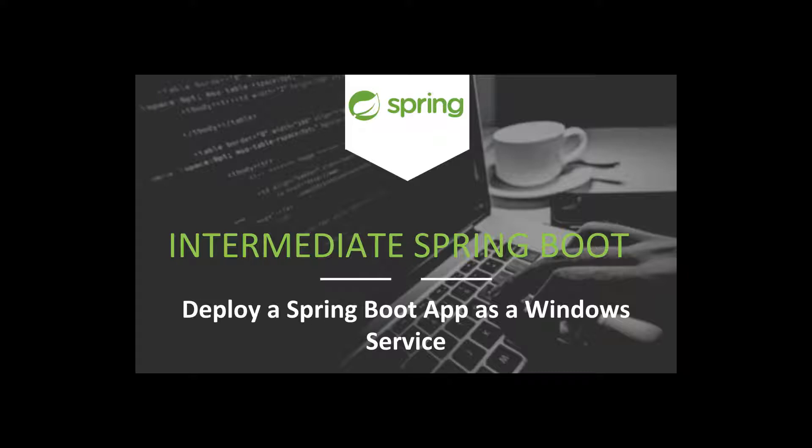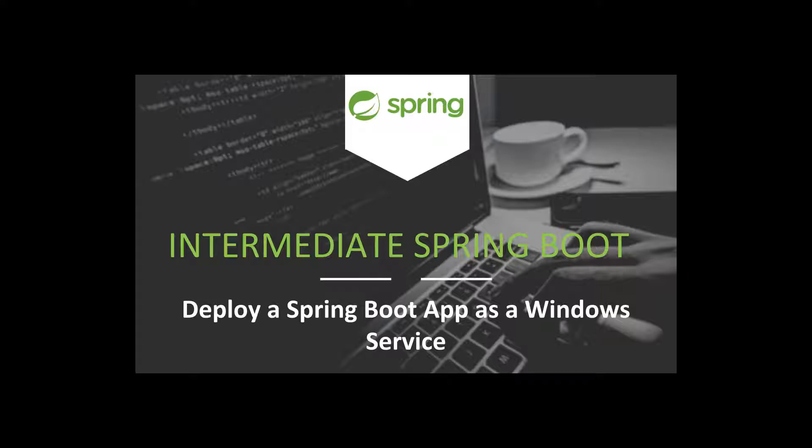The Windows service part is a little bit more tricky but by the end of this tutorial you'll be able to take any standard Spring Boot application and run it as a Windows service. That being said let's get started.